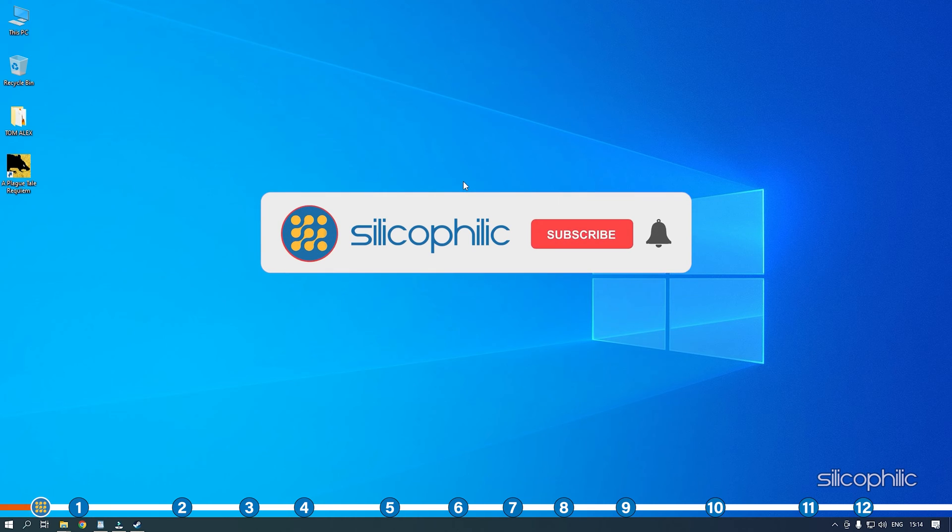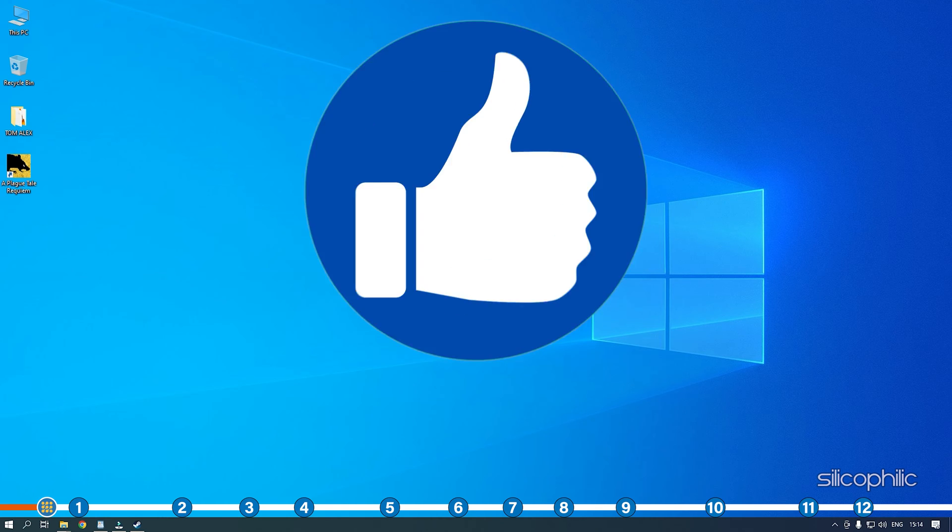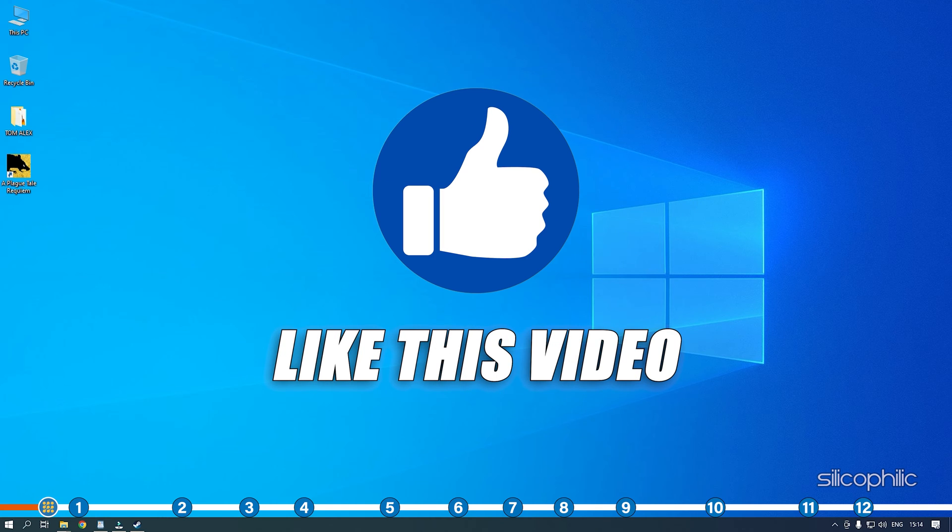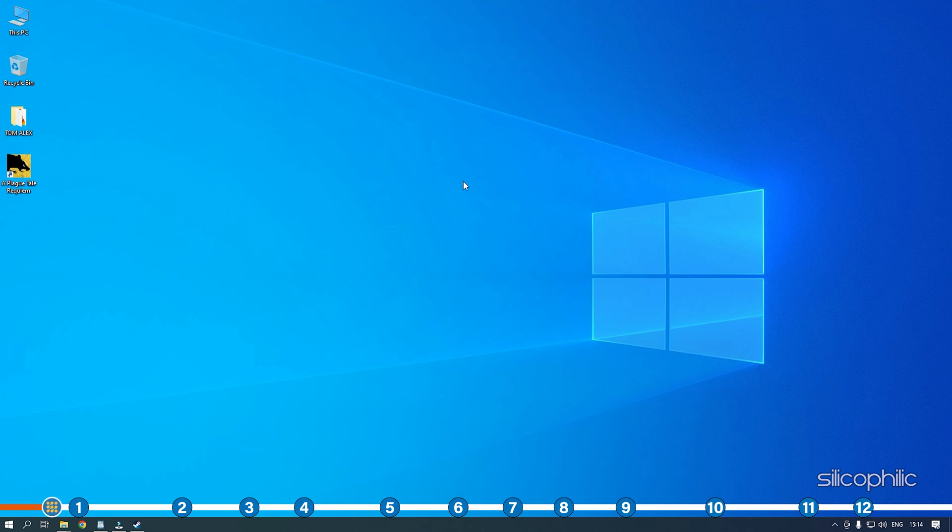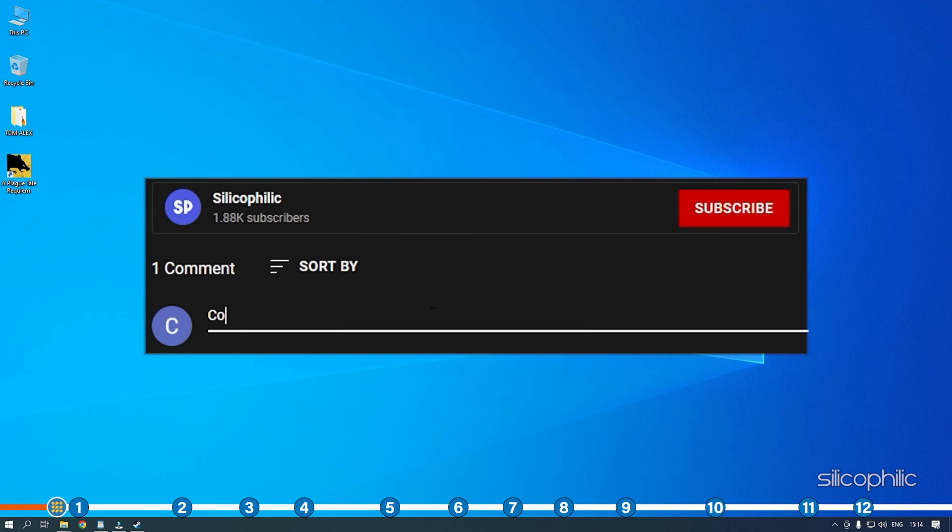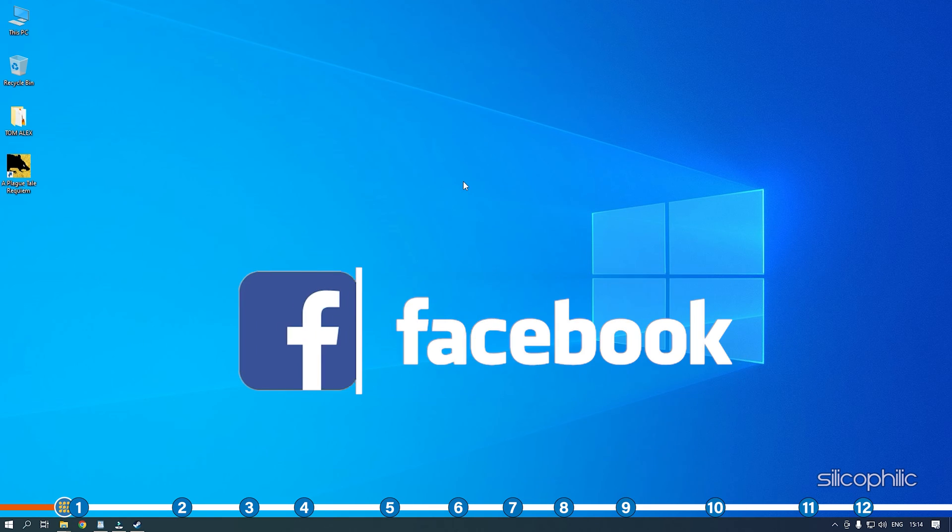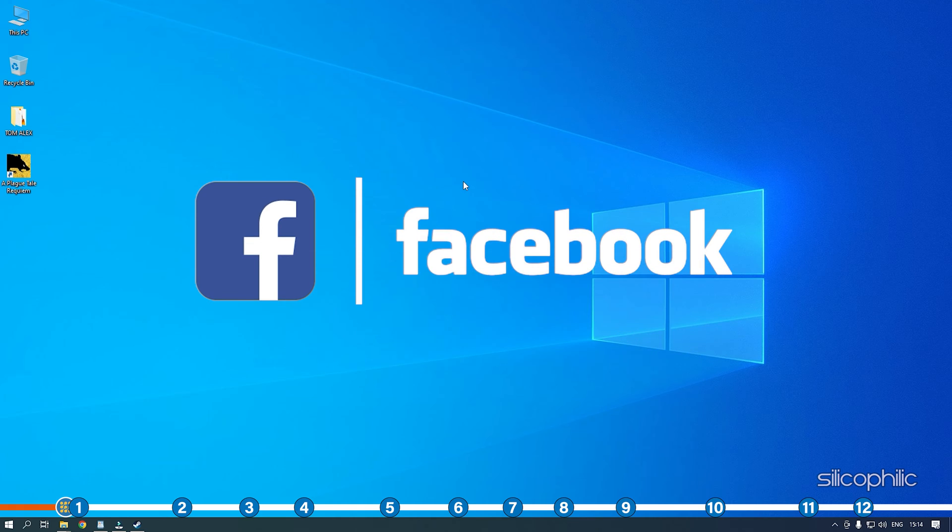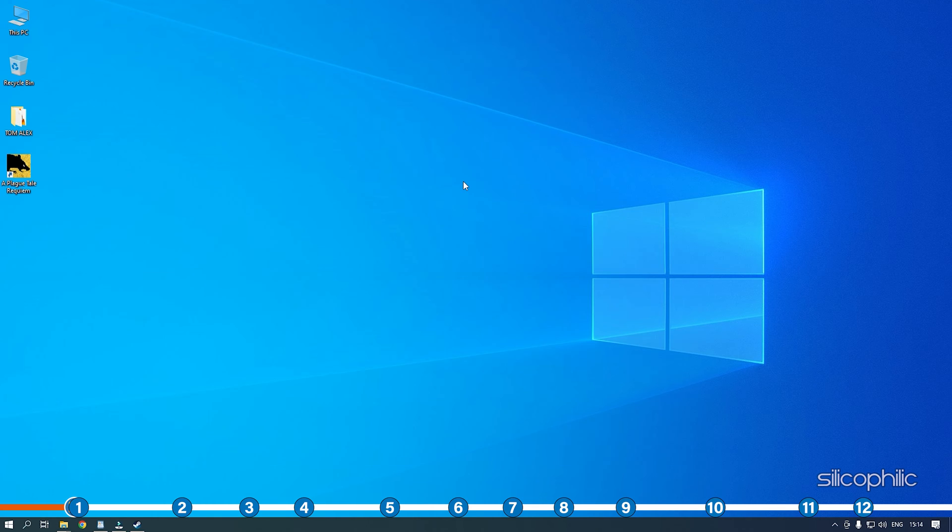Before we get into the solution, subscribe to our channel for future tech support. Also, like this video if it helps you solve this issue. If the issue isn't resolved from the solutions we have shown here, comment below to let us know and our team will try their best to help you out. We also have a Facebook group of troubleshooting experts where you can share your tech issues and get direct help. The link to the group is in the pinned comment. Now, let's jump into the solutions.